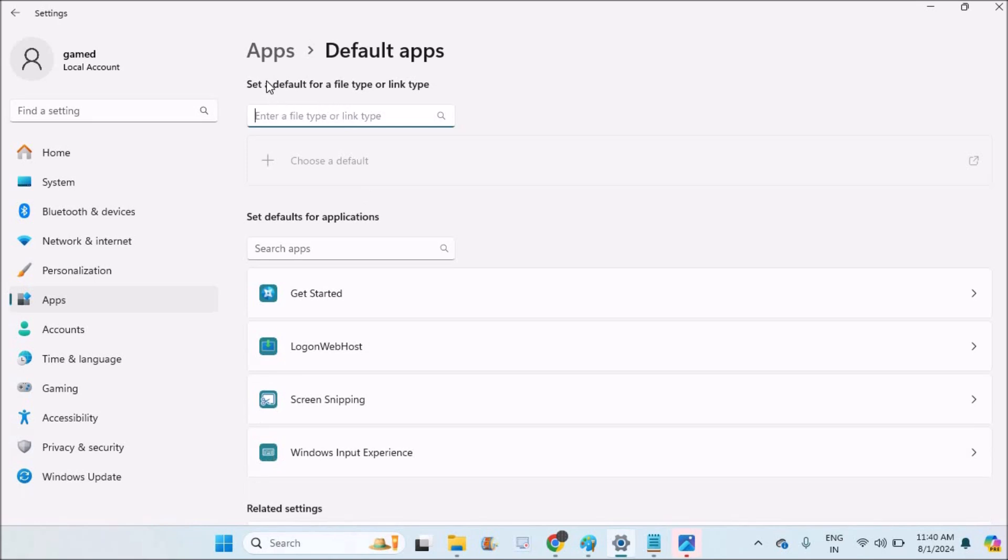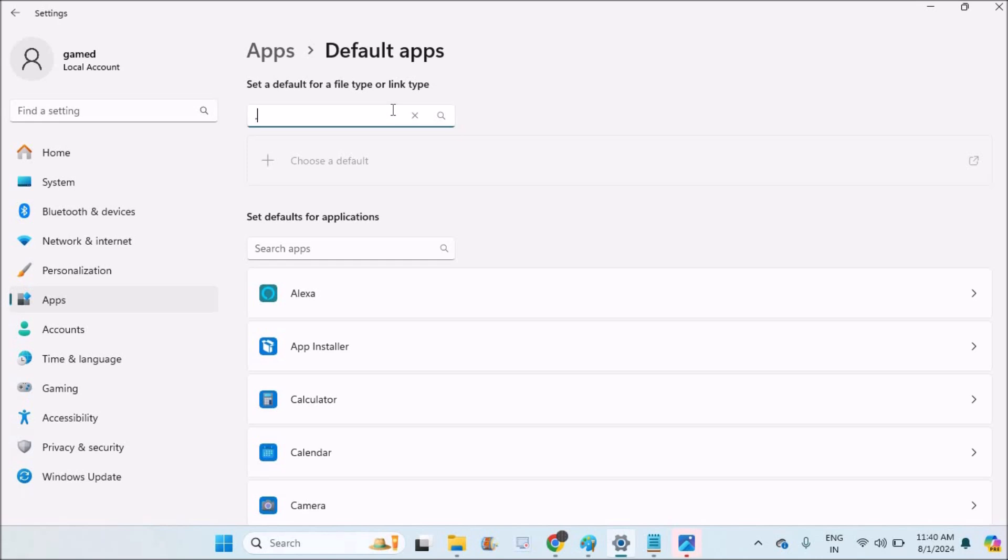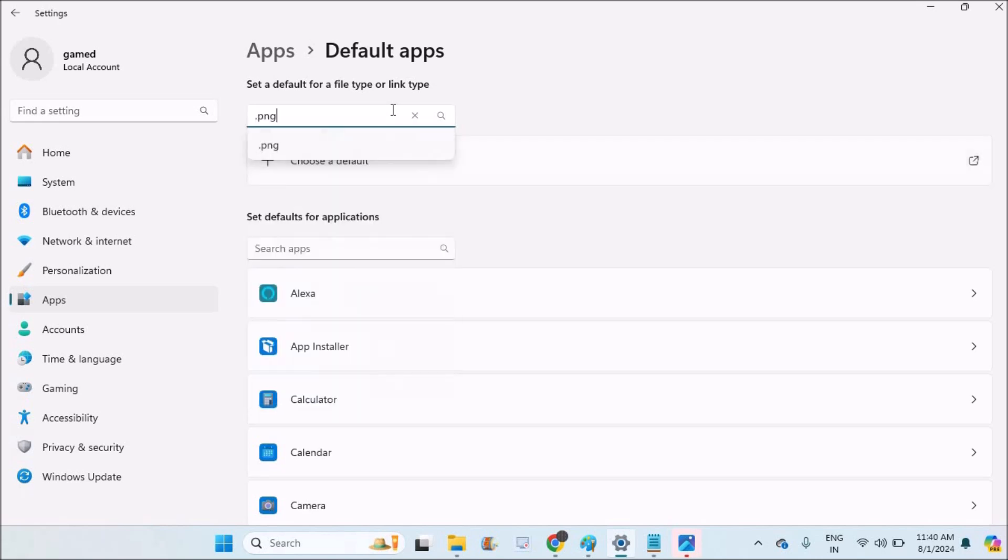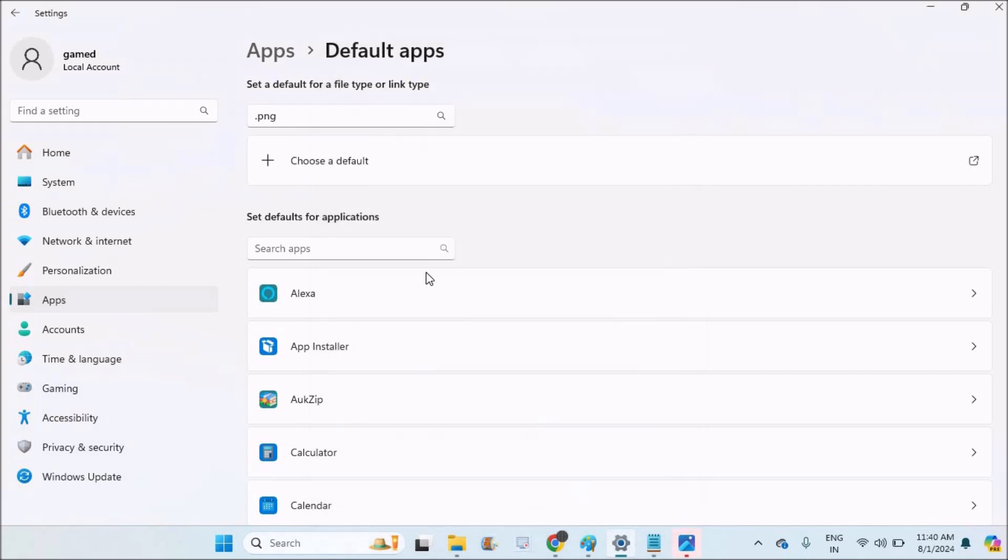So here set a default for a file or a type. You can just search like .png. I want png files or jpg files to always open with the paint application. I will select this, choose a default, and I will just say it as ok, set as default.